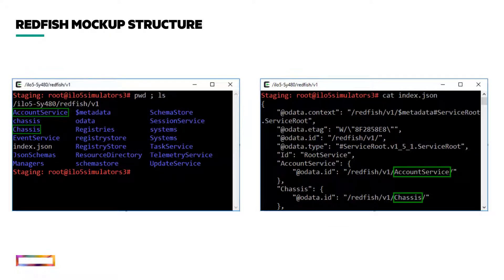This is an illustration of a captured Redfish mock-up by the DMTF mock-up creator. The left picture shows the content of a Linux folder representing the typical root Redfish endpoint, slash Redfish v1. This folder contains an index.json file as well as a subfolder for each Redfish root service. You can see that the account service and chassis folders present in the left screenshot are also mentioned at the same location in the index.json file shown in the right-hand picture.